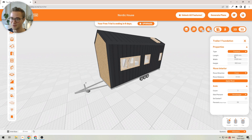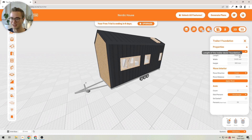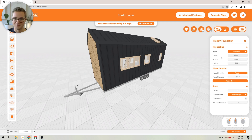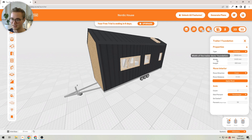You can change the size by just entering the length and the width. To make this tiny house a little bit bigger and add some more interior space, I'm going to type in 8000, which will make it a meter longer.